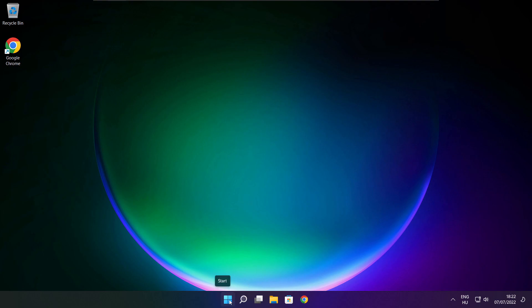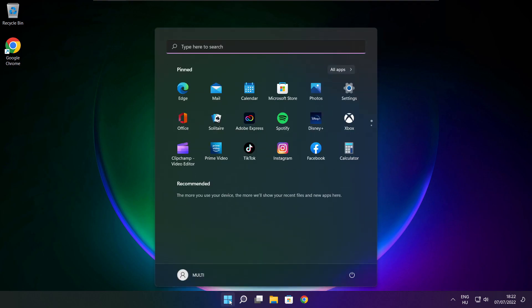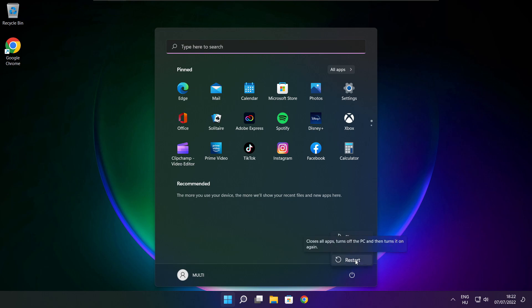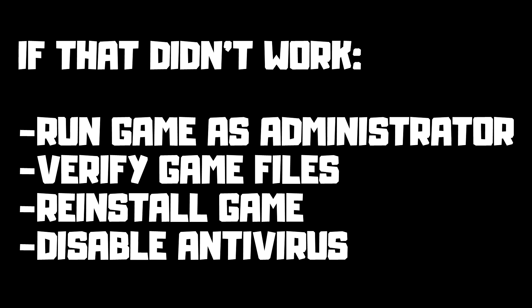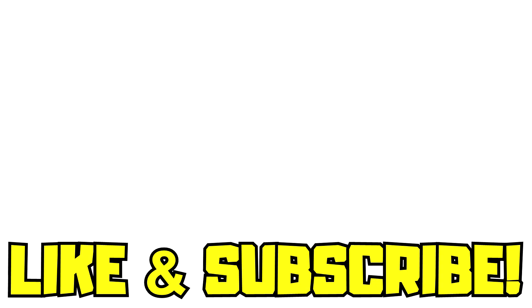And restart your PC. If that didn't work: run game as administrator, verify game files, reinstall game, or disable antivirus. Problem solved. Like and subscribe.